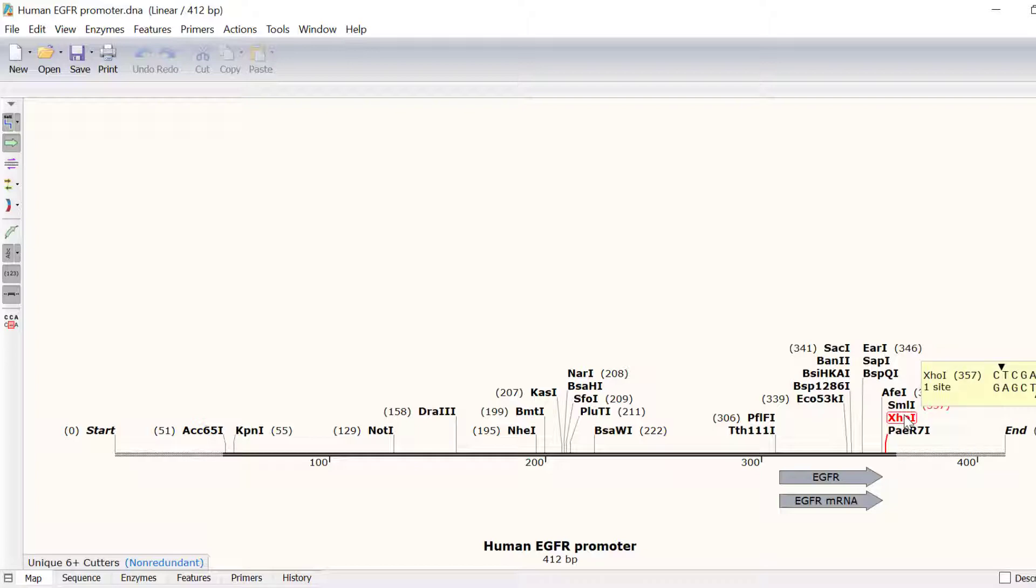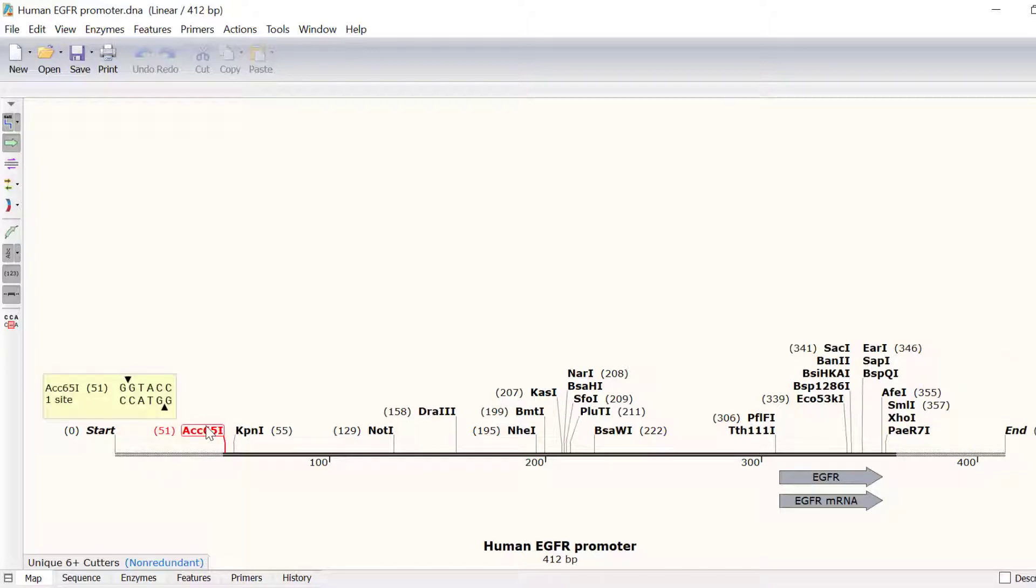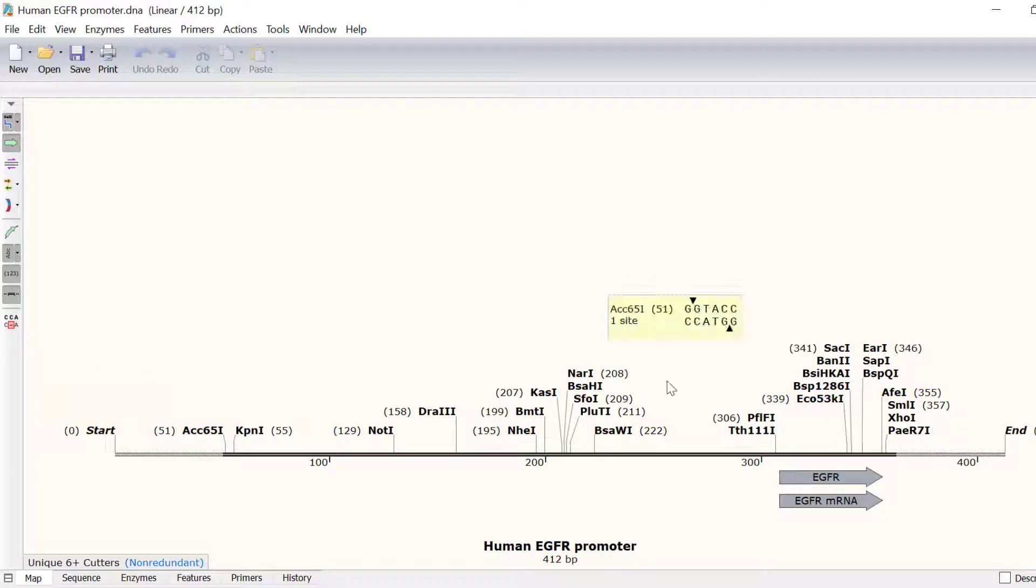So I can see that there is a single site for ACC651 and a single site for XHO1 in this sequence.